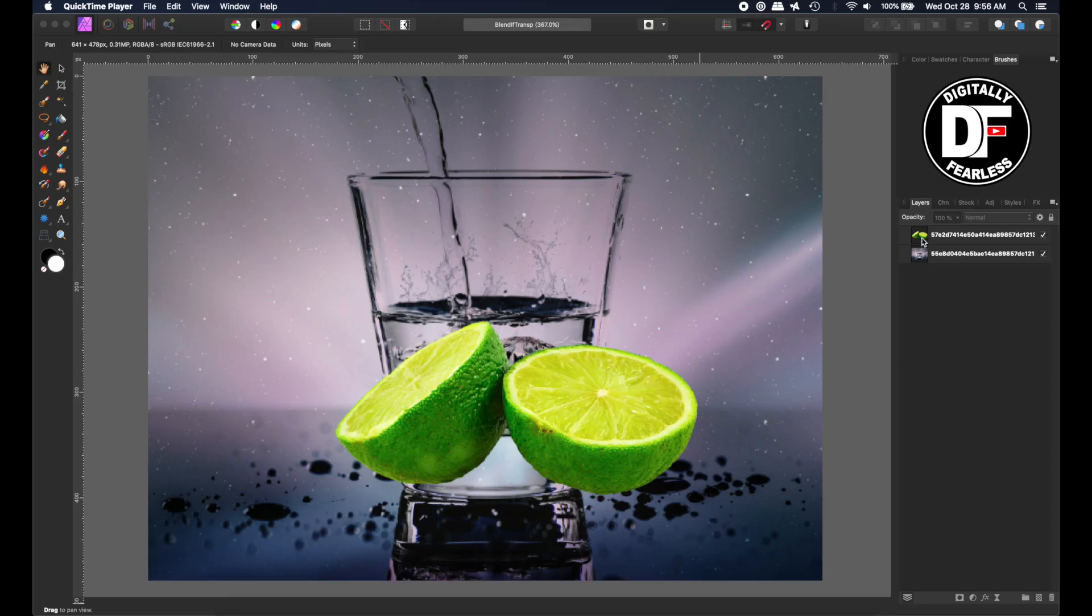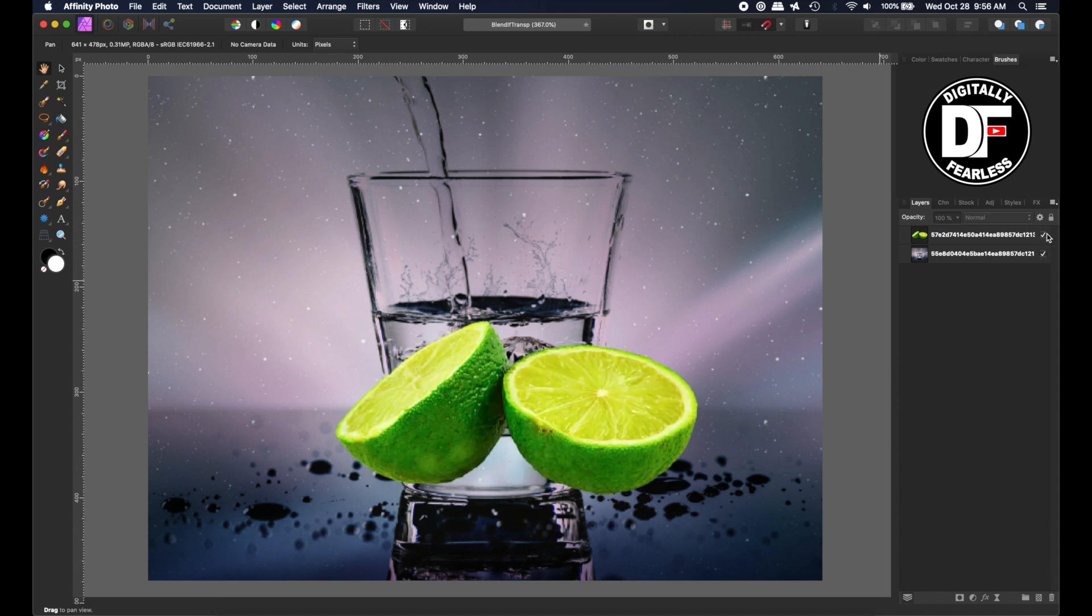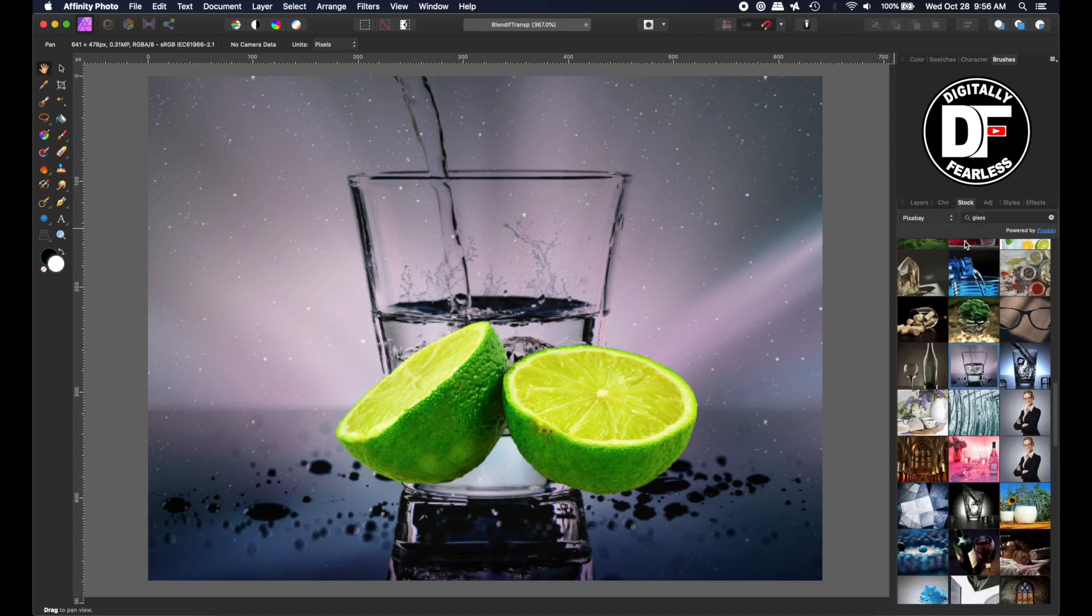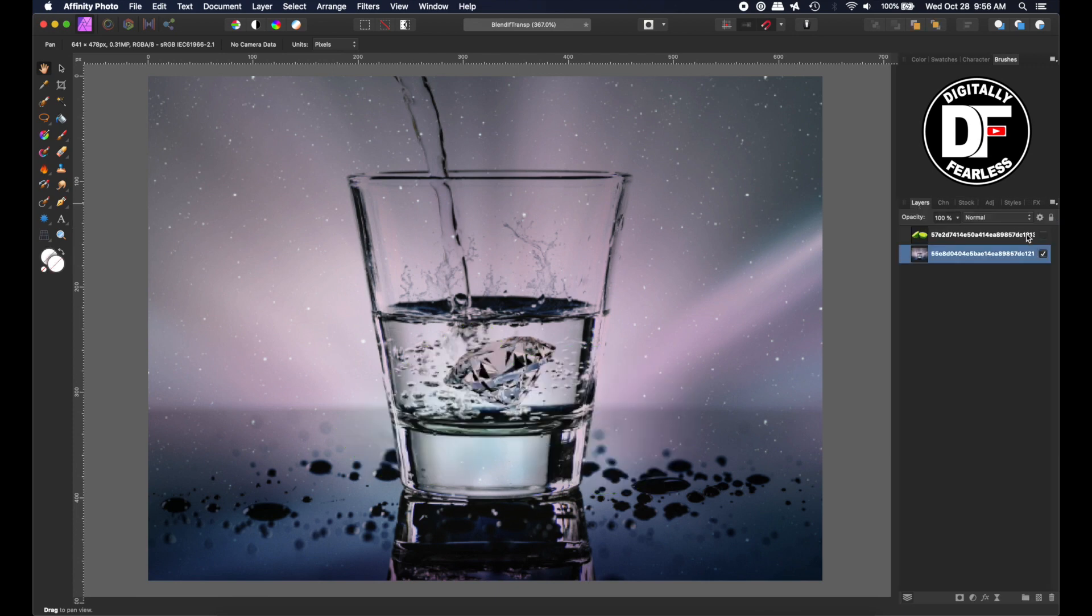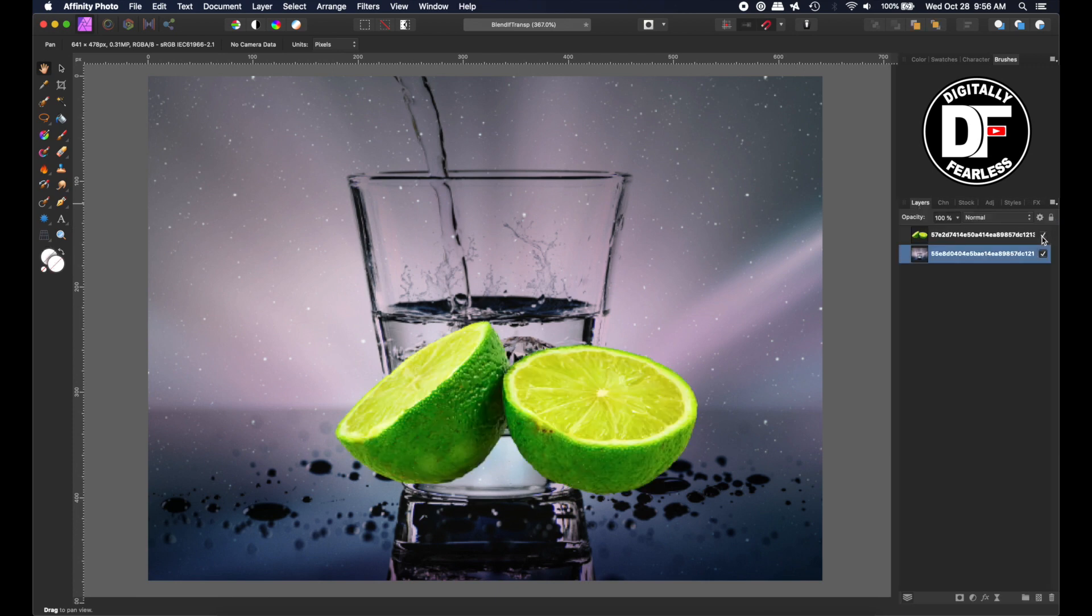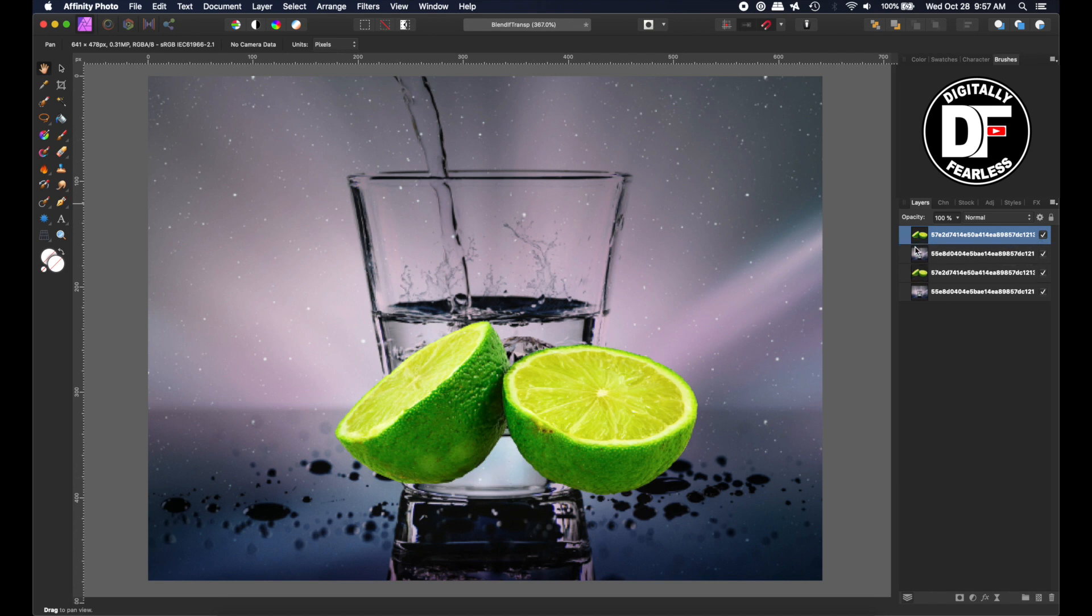I pulled in two stock photos—one is this glass here and the other is limes. I pulled them in from Pixabay and I have the links right there. First, I'm going to duplicate these because I always keep the originals just in case I make an error. So I'm doing Control or Command J depending on what operating system you're on.